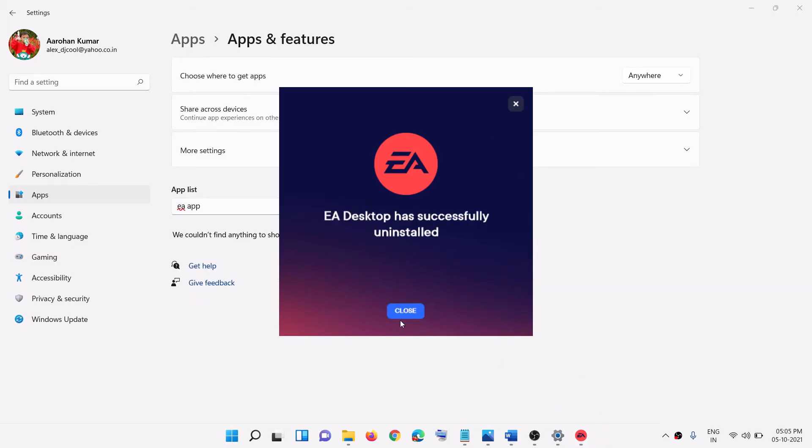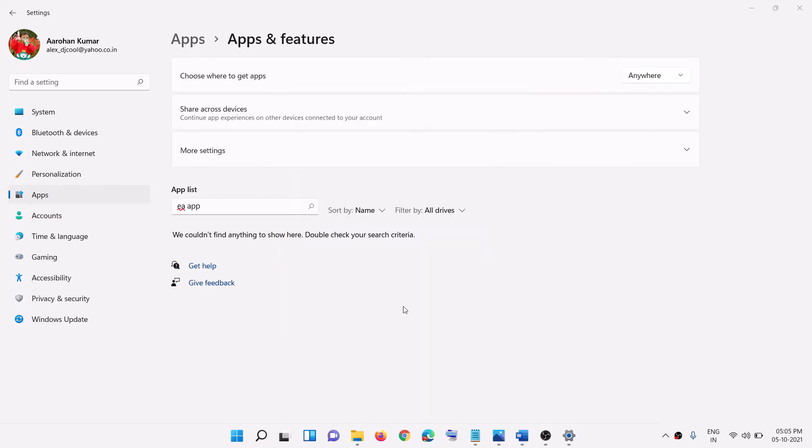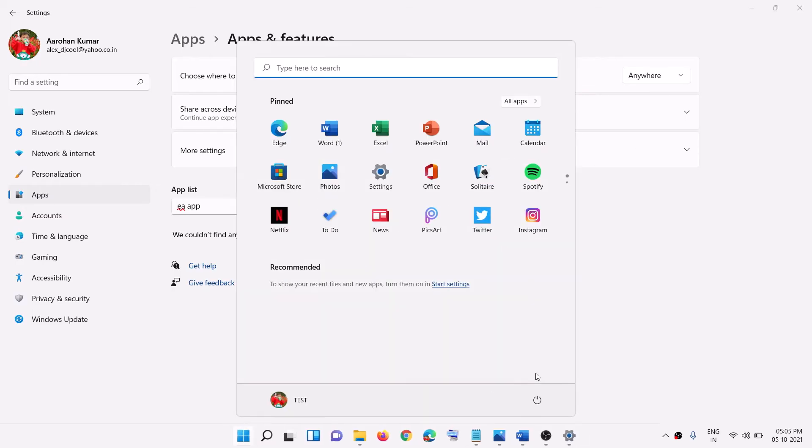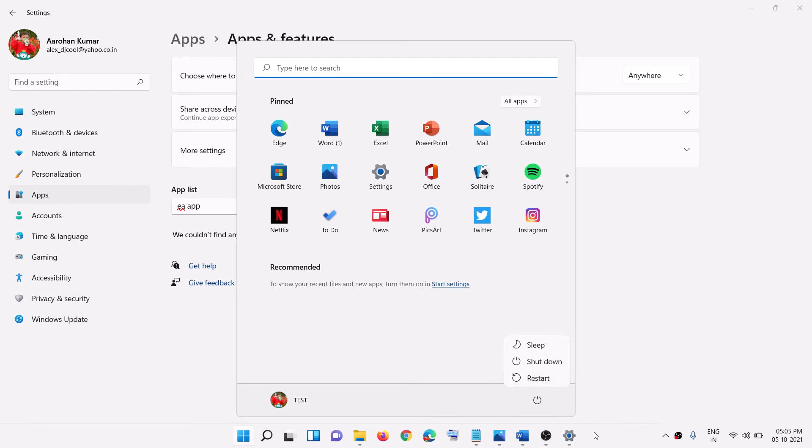Now after the uninstall go ahead and click on close and then you have to restart your computer. Go to the start menu, click on the power icon then restart your computer. So make sure that you restart the computer after the uninstall.